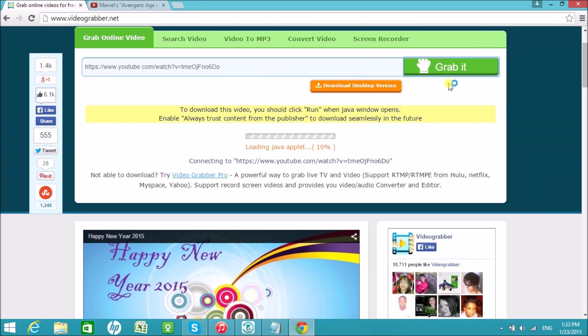Next is to click on Grab It button and choose the video format you want to use.